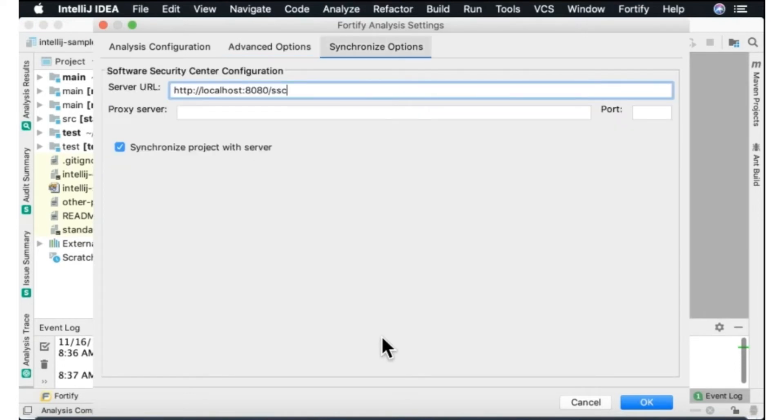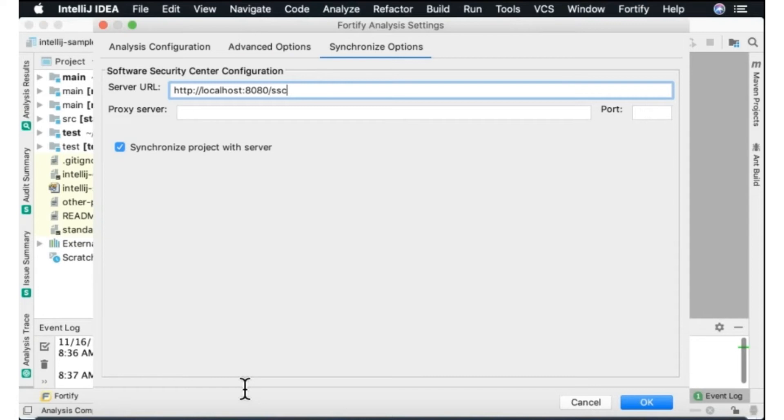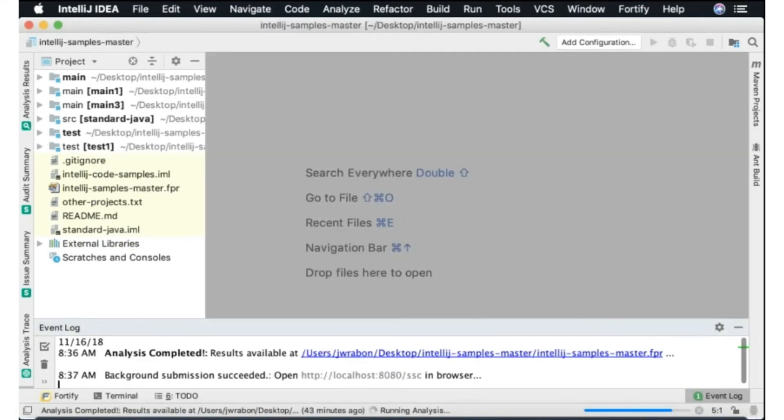And we also have the ability to then upload the project once it's complete to software security center. So this would be your software security center login. That's the portal where we upload results and track issues to closure and have dashboarding and reporting and we can upload that directly from here.